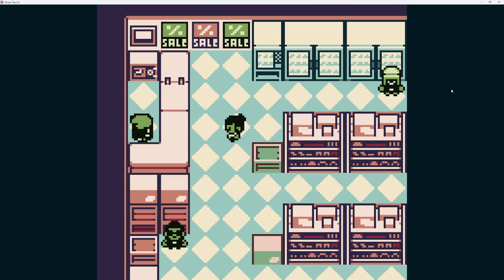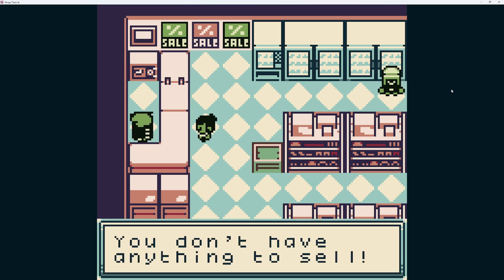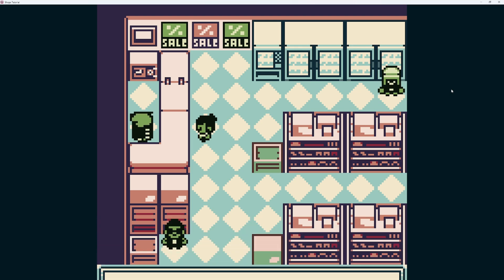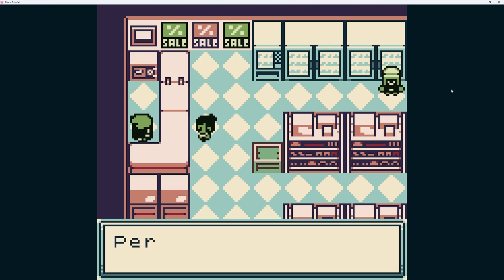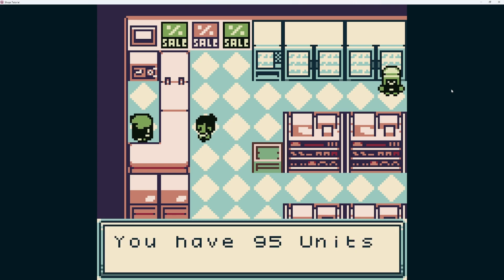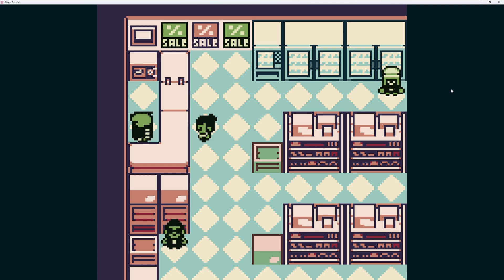Let's test the sell system. Right off the bat, talk to the shopkeeper, choose sell — 'you don't have anything to sell.' Perfect. Now buy a potion, then sell it — 'thanks, here's 45 units.' Push select: we have 95 units and no items. We're short 5 units because he buys them back for 45 but sells them for 50. That is a very simplistic and rudimentary inventory, buy, and sell system you can implement in your game.